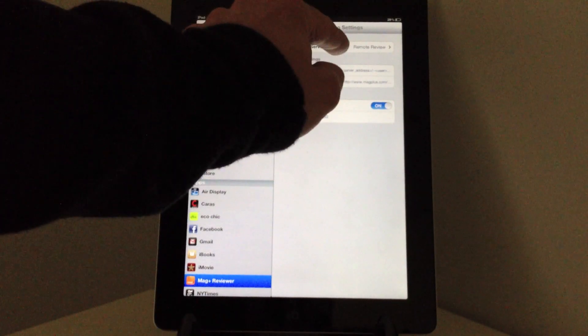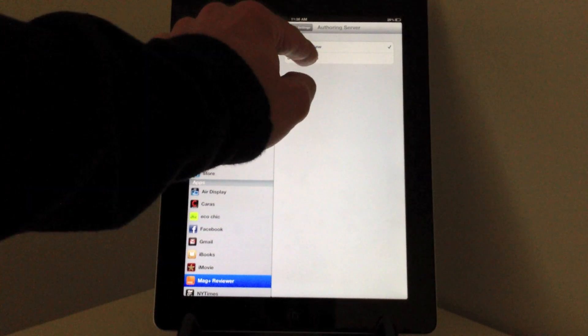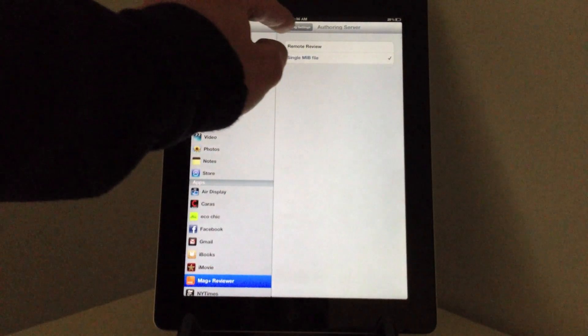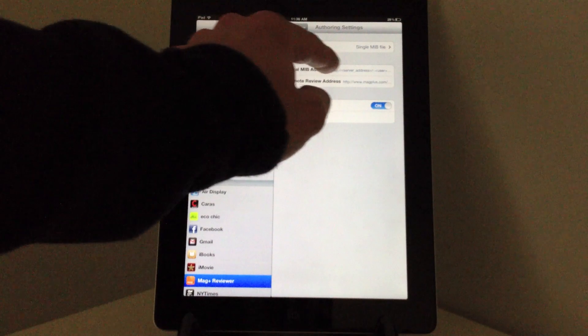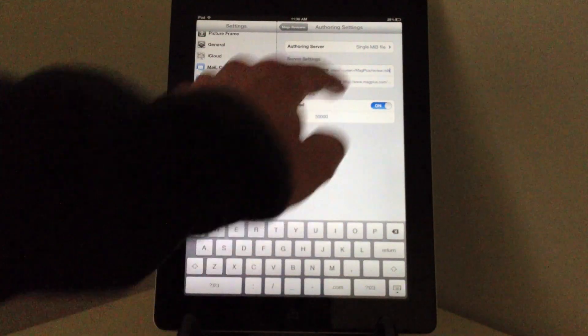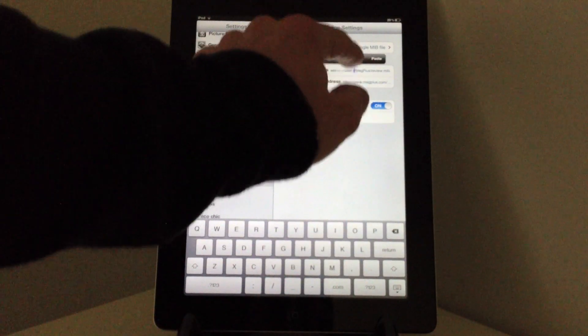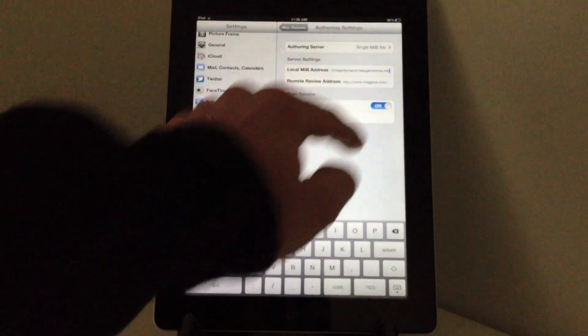I change the authoring server to single MIB file and then I go back and change the local MIB address to the URL I just copied from Evernote.